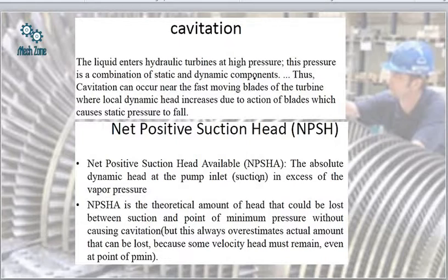Cavitation is a topic I have already covered when teaching fluid mechanics. When the liquid enters hydraulic turbines at high pressure, this pressure is a combination of static and dynamic components. Cavitation can occur near the fast-moving blades of the turbine where local dynamic head increases due to the action of blades, which causes static pressure to fall.